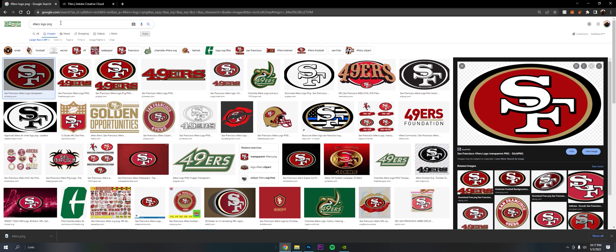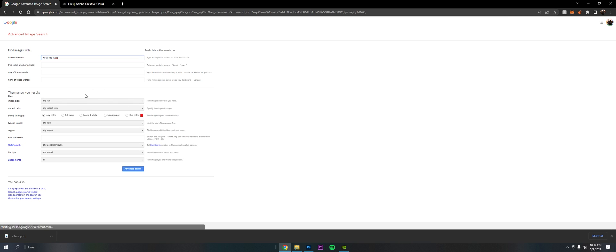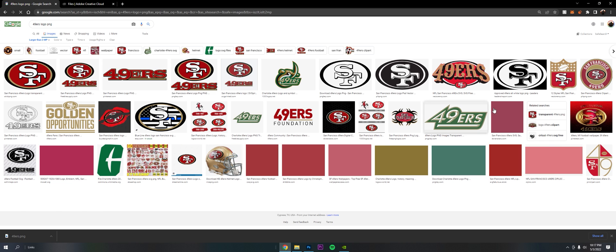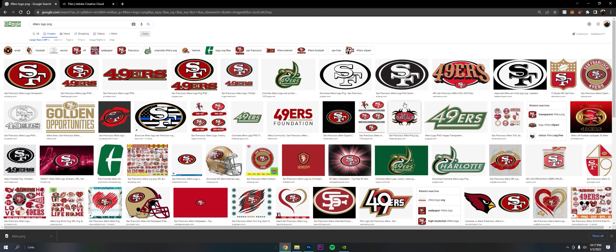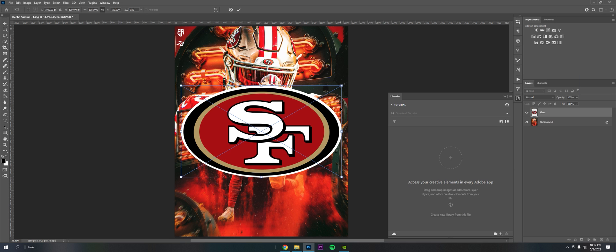Just go to Google Images, look up whatever. Under Settings, Advanced Search, under Image Size, Larger Than Two Megapixel - it will help filter out all the lower quality stuff. Then you can download whichever one. I already got it downloaded, so I'll drag it into my Photoshop.